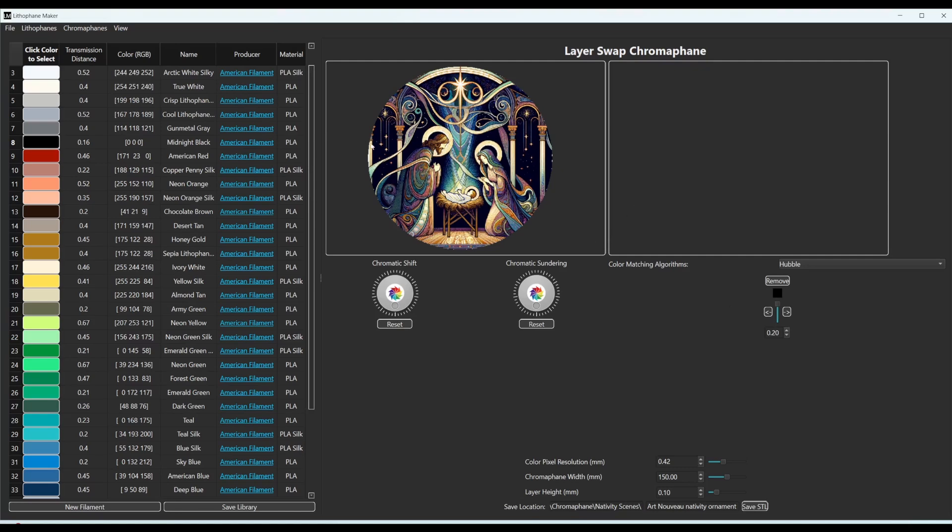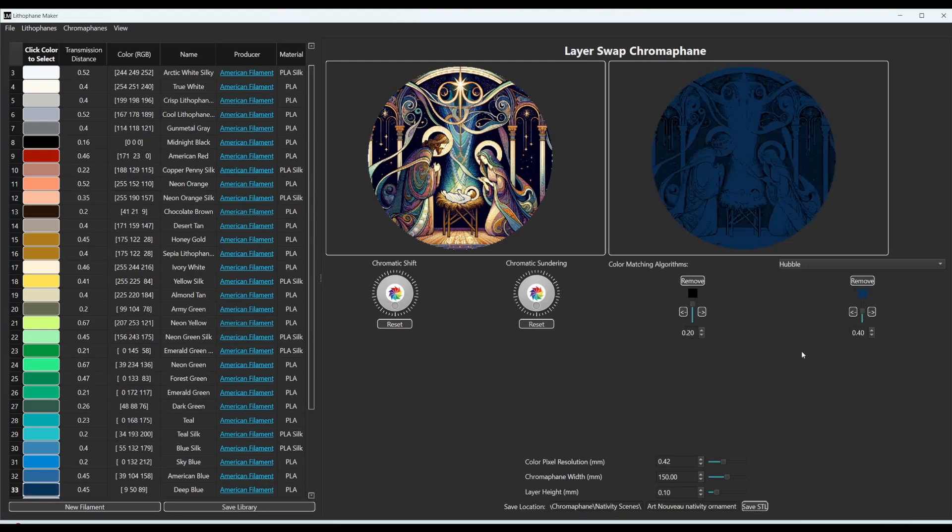And then let's say that the next color I want is deep blue. That would be the next color. And you can see right here, the expected image is popped up. So this is what it's expected that you will get with your chromophane once it's printed.